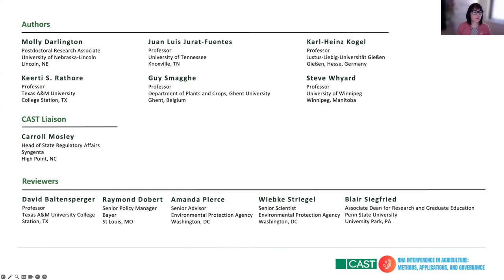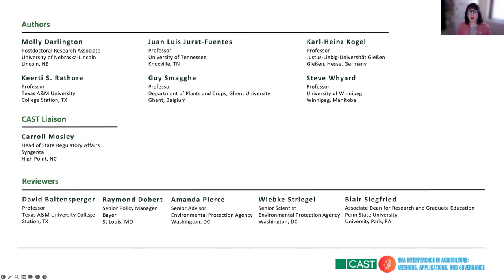Thank you, Ken. Before we start, I want to acknowledge all the authors that contributed to the paper — all considered experts on RNAi around the world. Those included Molly Darlington, a PhD and postdoctoral research associate in my lab; Kerti Rathor, professor at Texas A&M University; Juan Luis Hurat-Puentes, professor at the University of Tennessee; Guilas McGee, professor at the Department of Plants and Crops at a university in Belgium; Karl-Heinz Kogel, professor at Justus Liebig University in Germany; and Steve Weyer, professor at the University of Manitoba in Winnipeg, Canada. We also want to thank our CAST liaison Karl Mosley and the reviewers of this manuscript.